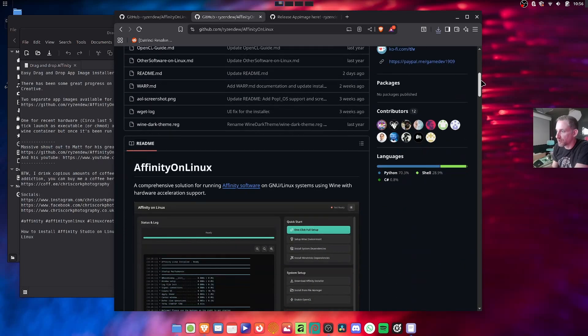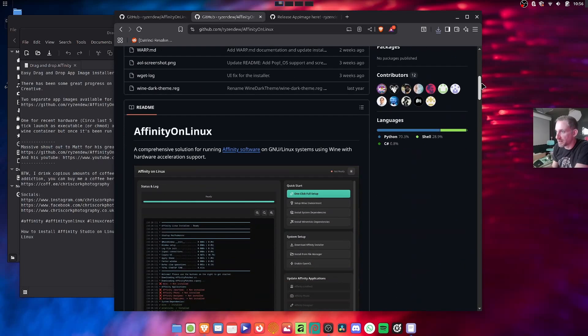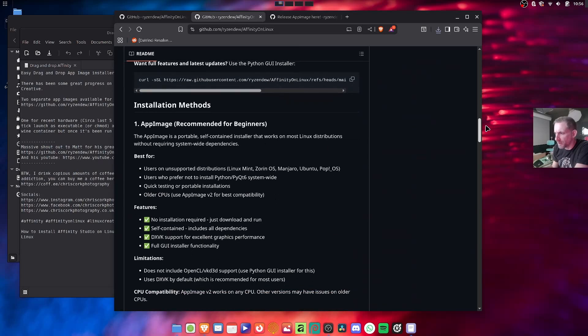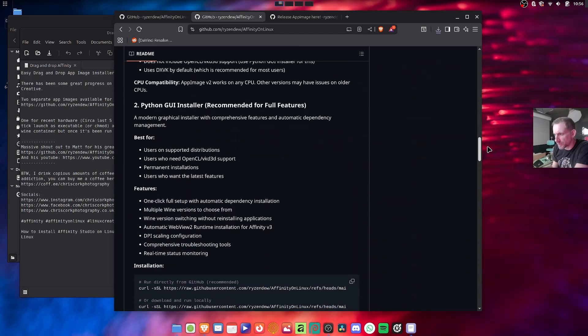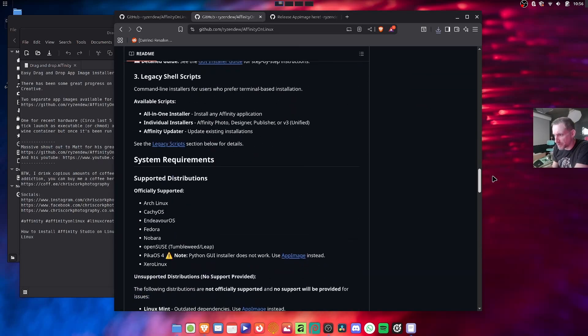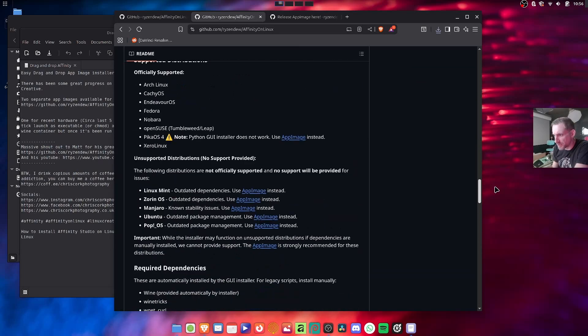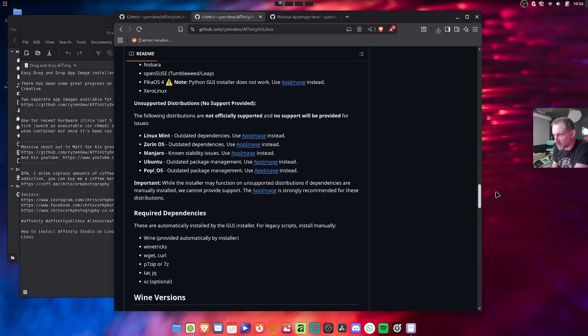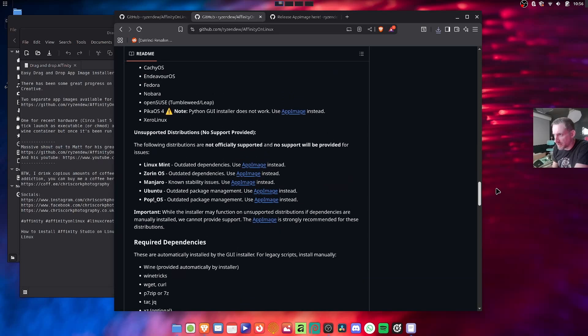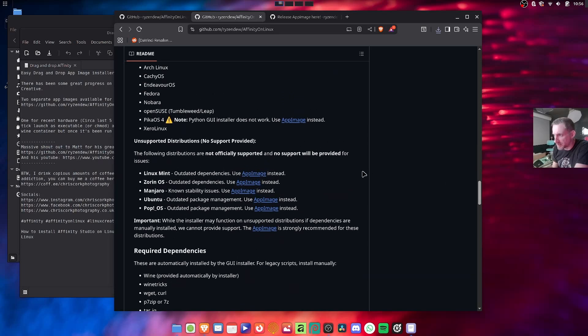So if you go to his main GitHub and scroll down, it looks like there's an app image for different distros now. You've got a Linux Mint app image, a Zorin OS app image,